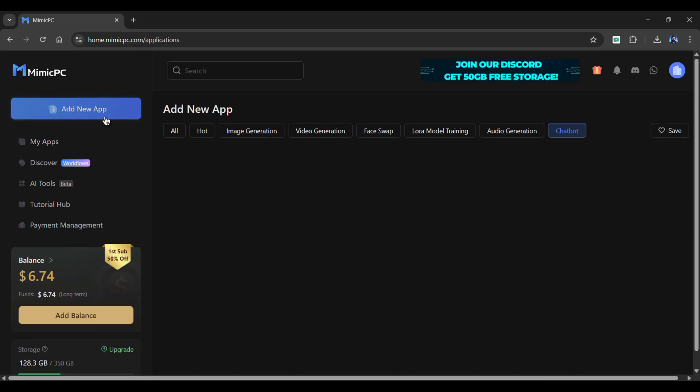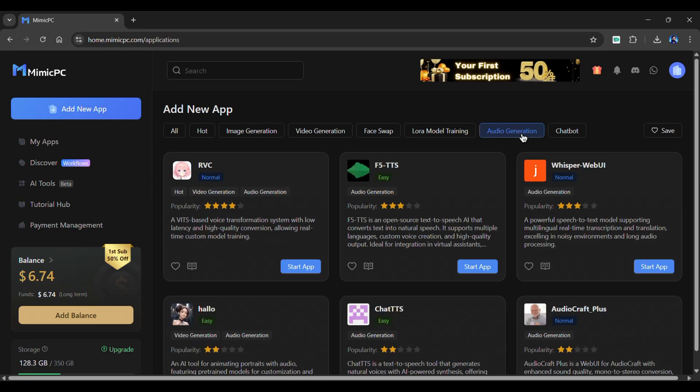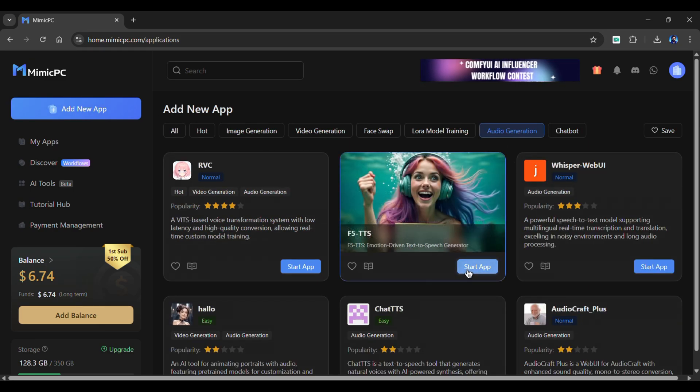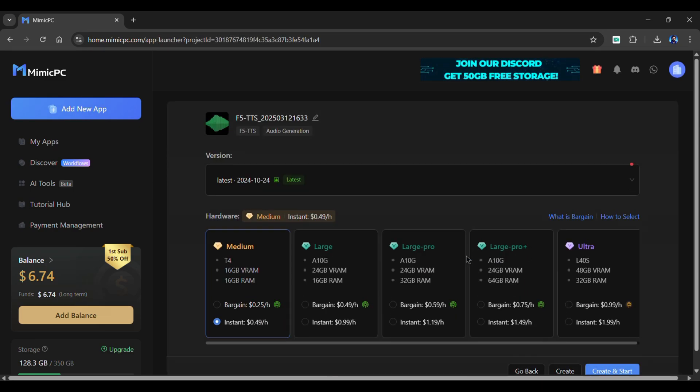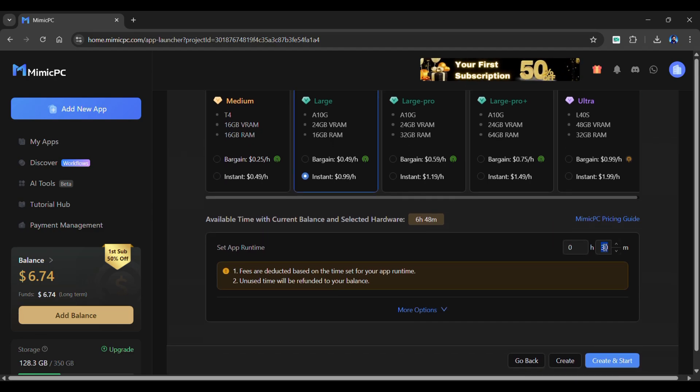Start by clicking on Add New App. In the Audio Generation section, select F5 TTS. Choose the hardware and the amount of time required. Click the Create and Start button.